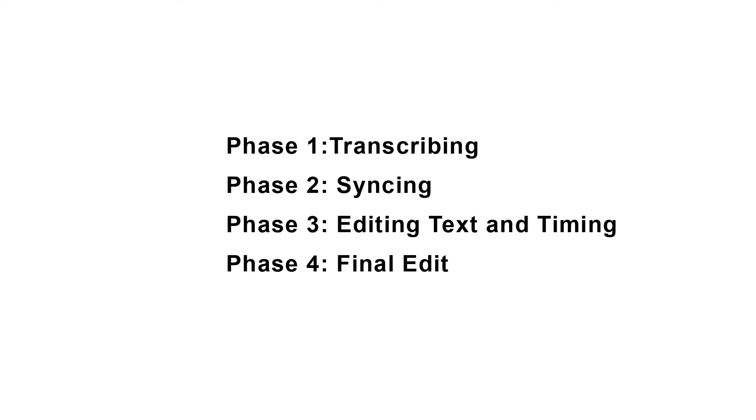In this tutorial we're going to consider four phases: transcribing, syncing, editing text and timing, and the final edit.